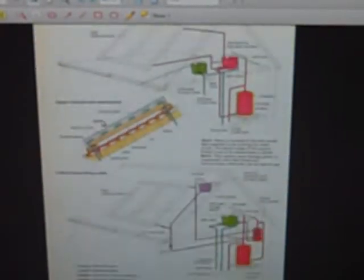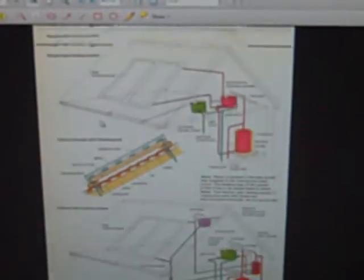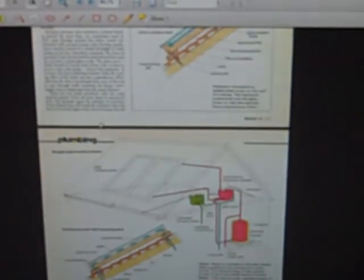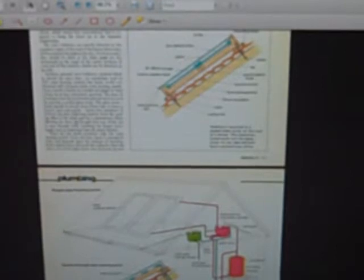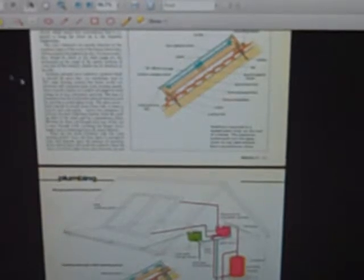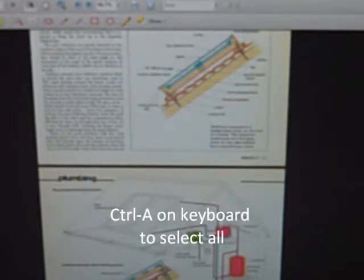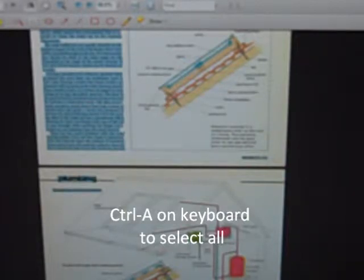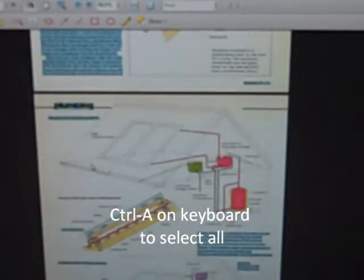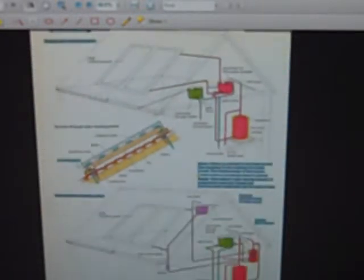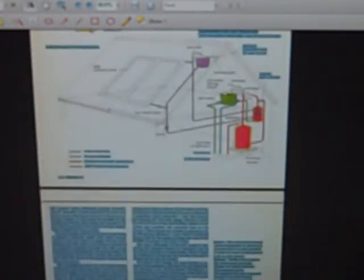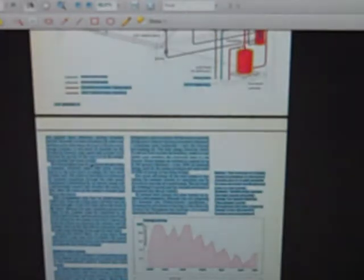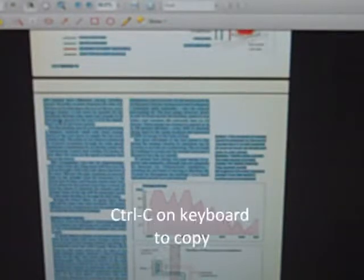That's necessary because then you can do Ctrl A on the keyboard, which will select all of the text throughout the document. No matter how many pages it has, that text is now selected. And then if I do either Ctrl C or right click and copy, it will copy the text into the memory.